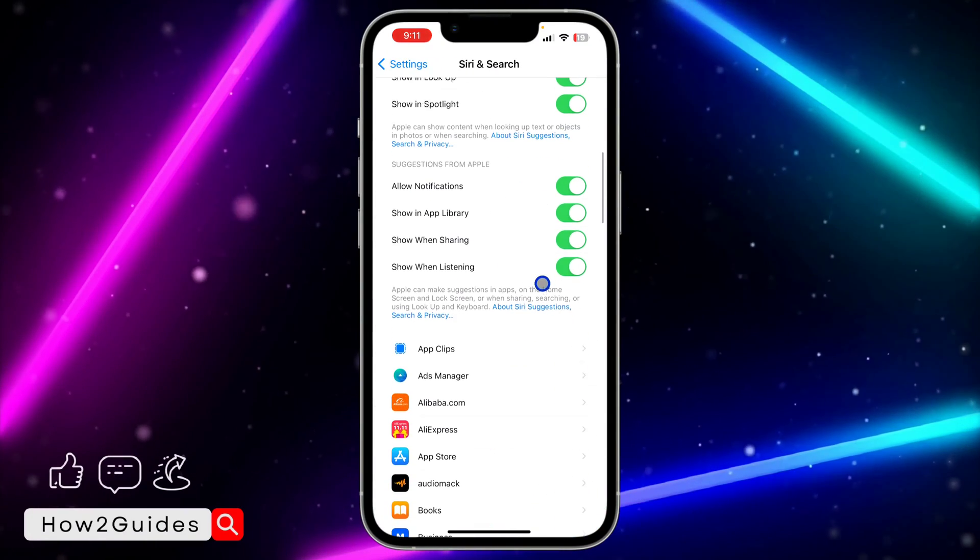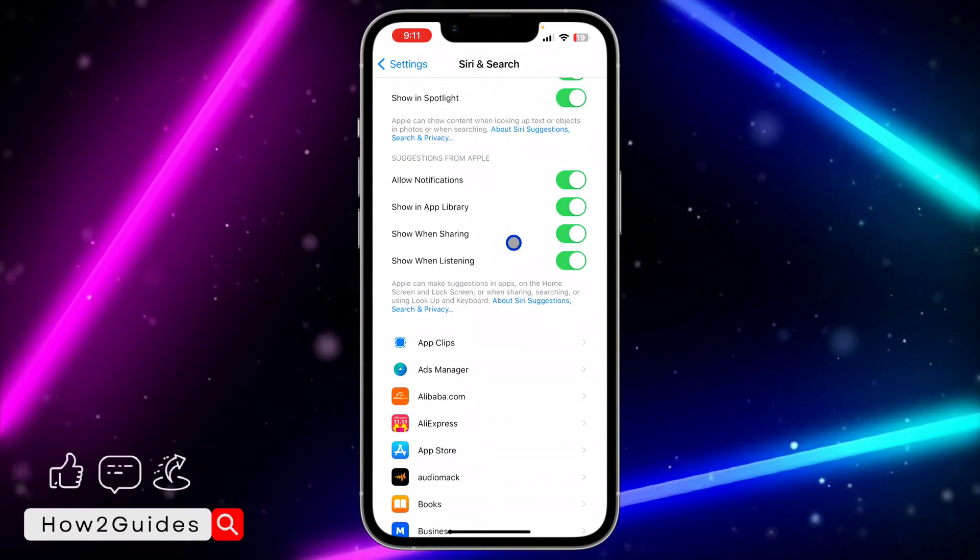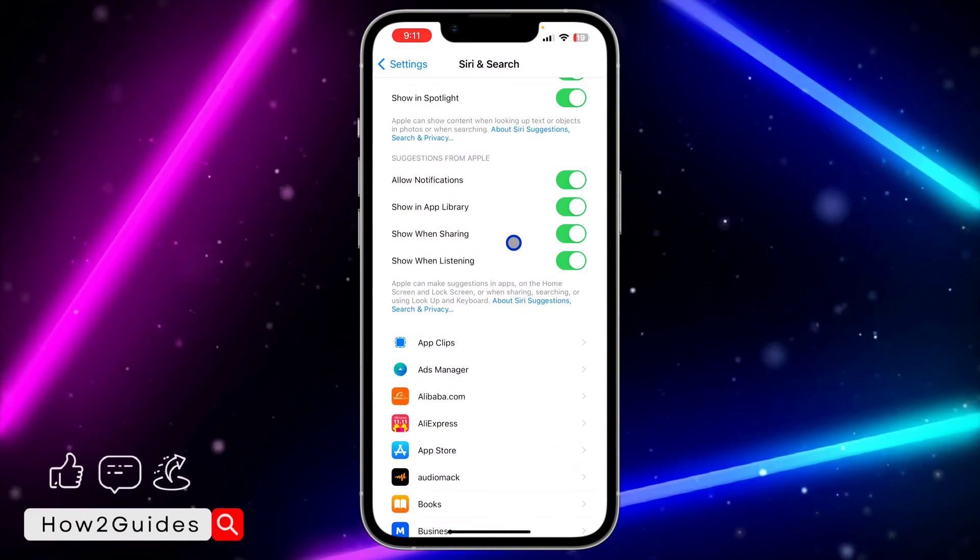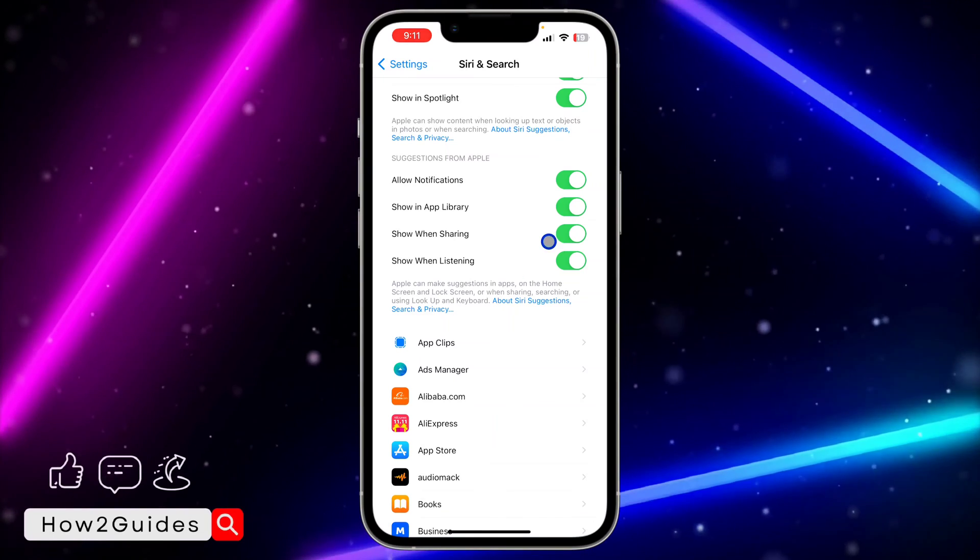Scroll down again and you're going to see 'Show When Sharing.' So we are going to disable this option.